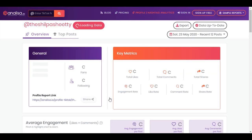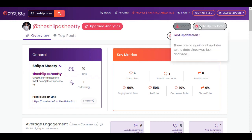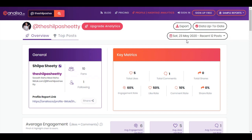Thereafter, you will be redirected to a page where you can see varied key metrics about the profile. You can export these details in PDF format. You can also sign up and upgrade your analisa profile to know more details about the chosen profile and change the duration as well.